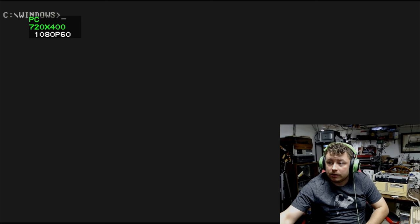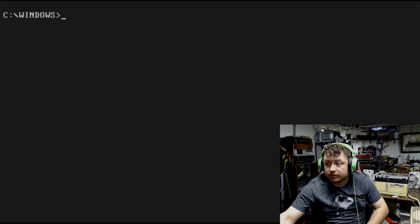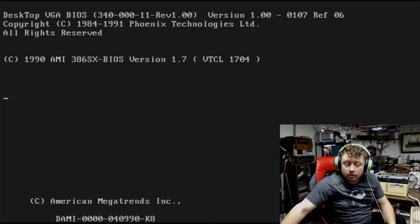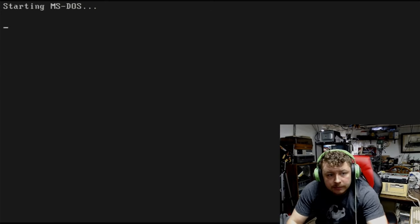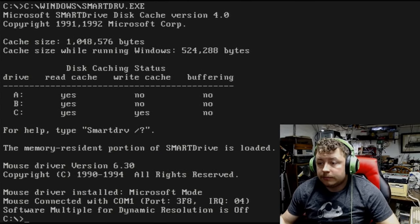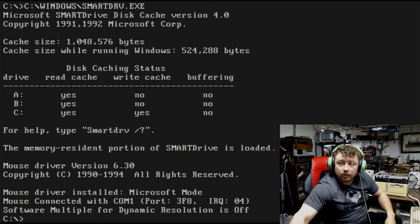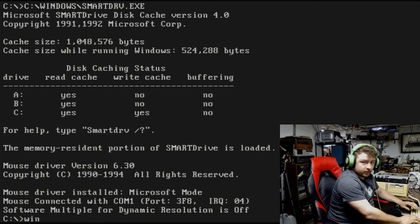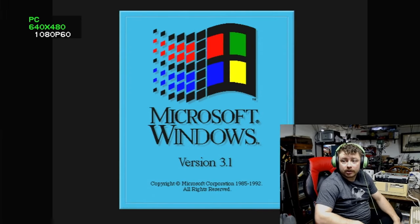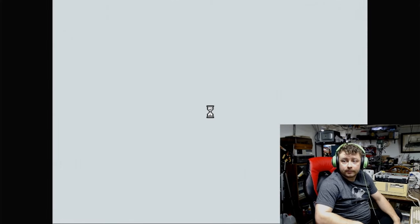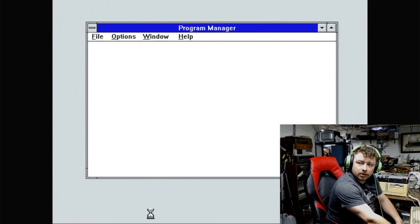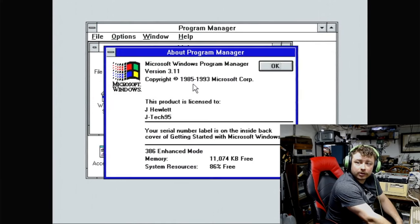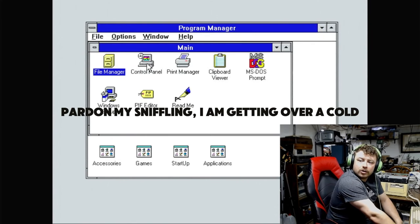And try loading up Windows and make sure everything works. And there we go. Let it reboot the machine. Alright. Let's load up Windows 3.1. Make sure everything worked. We got the splash screen. That's a good sign. Let's make sure we are running in 386 enhanced mode. Cool.